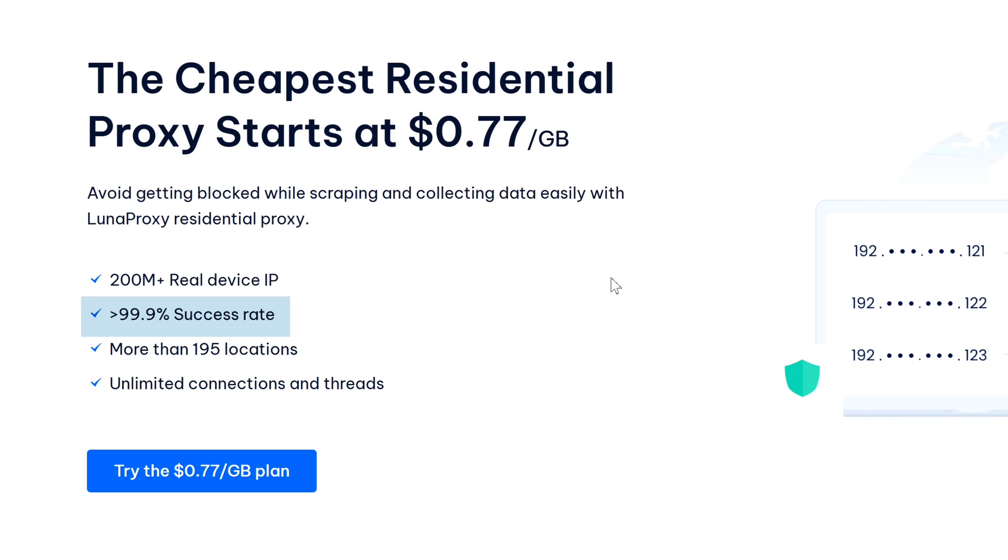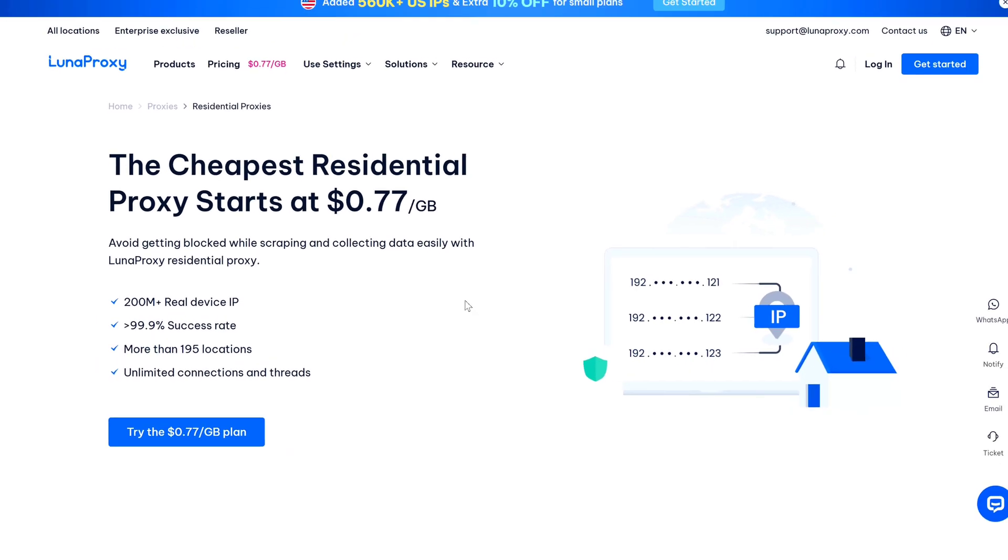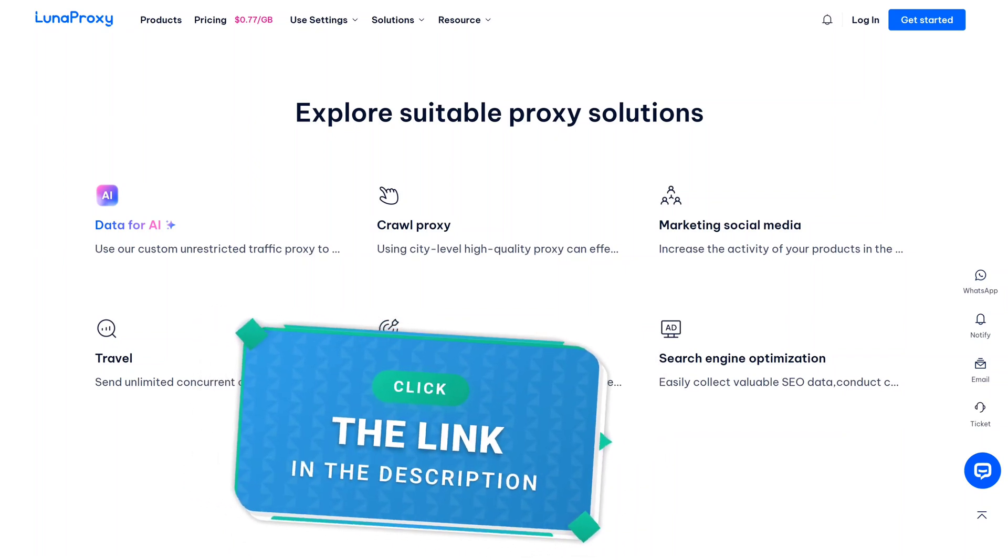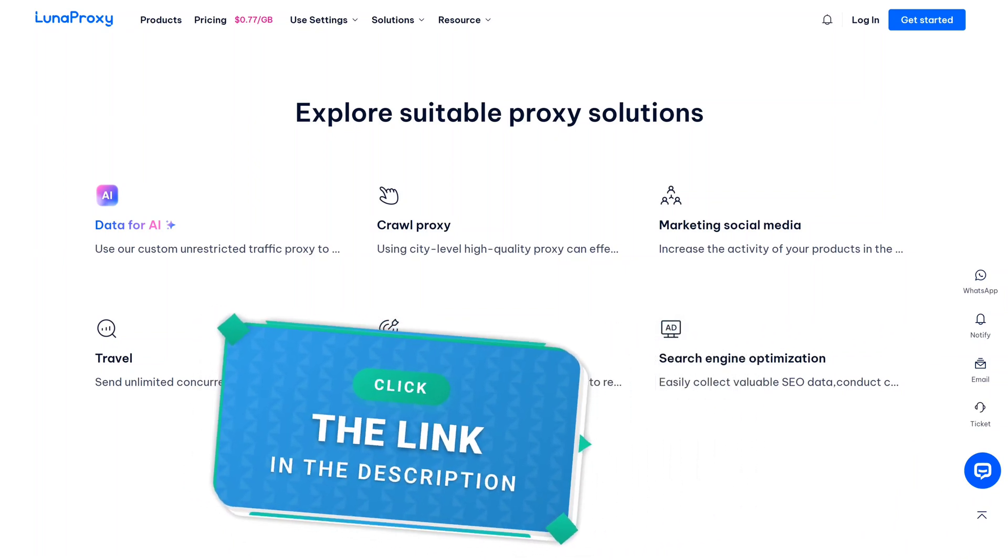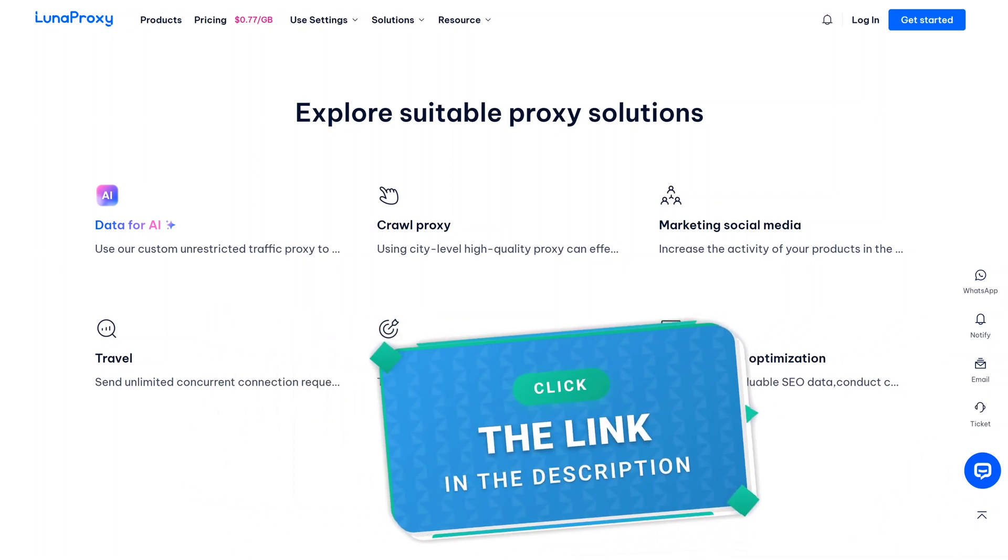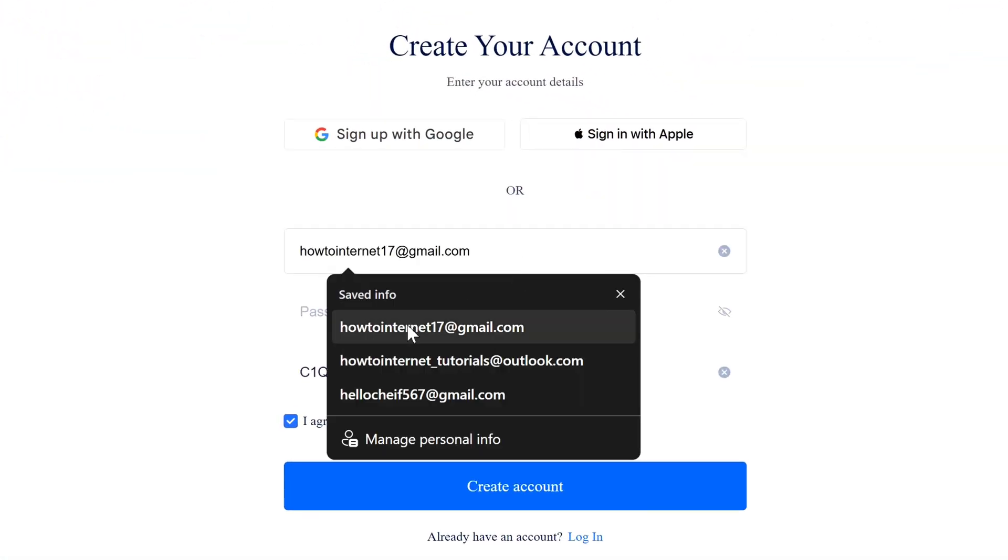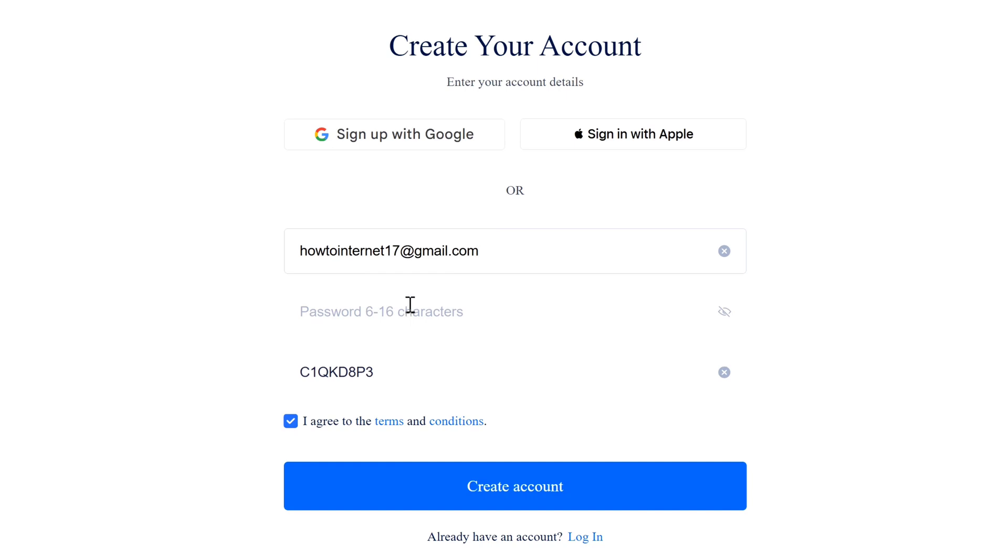All right, let me show you how to actually get started with Luna Proxy. First, click the link I have provided in the description and that will bring you to the sign-up page. So first of all here, enter your email address, create a strong password.